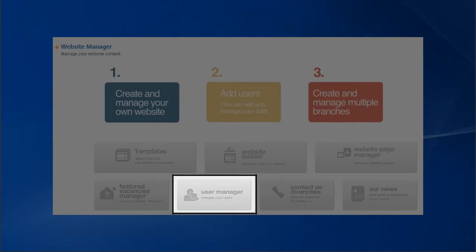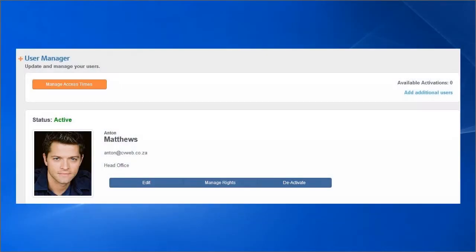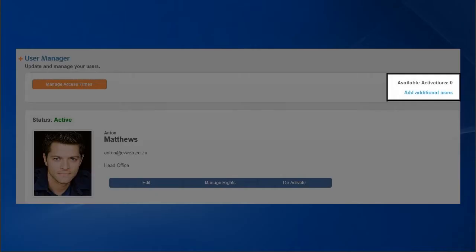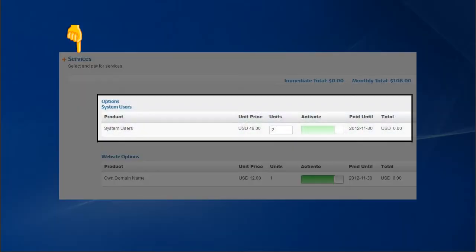Manage system users in this section of the Website Manager. Please note that free subscriptions are for single users only. Upgrade to the Premium version in the Services menu by clicking here, which then allows you to add as many additional users as you like.